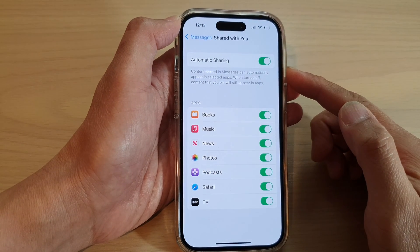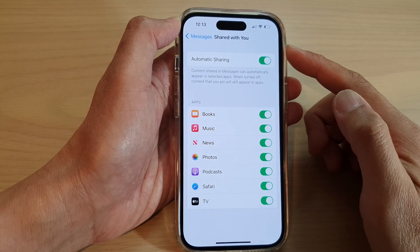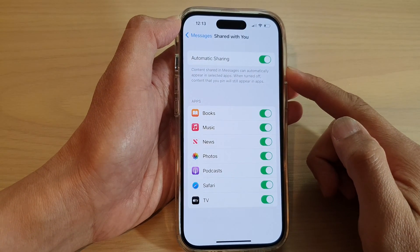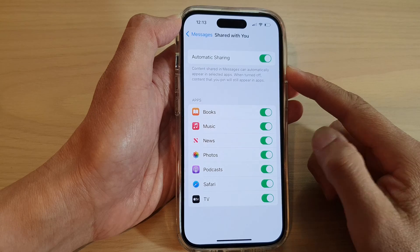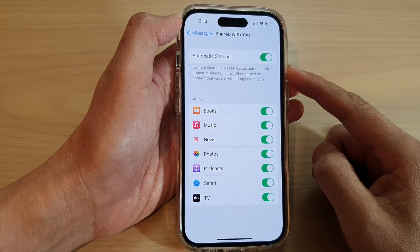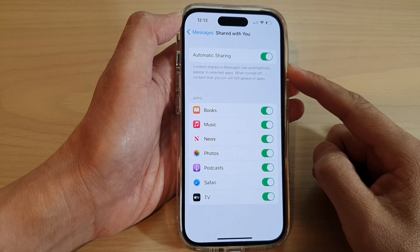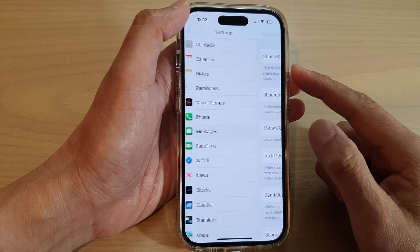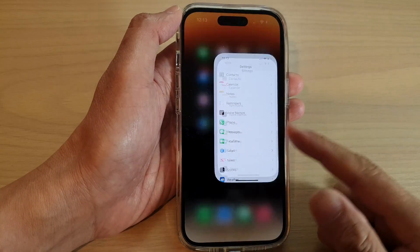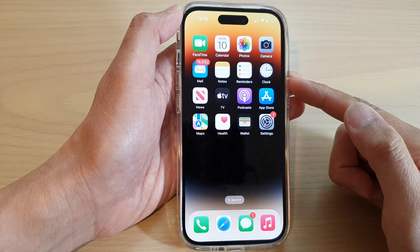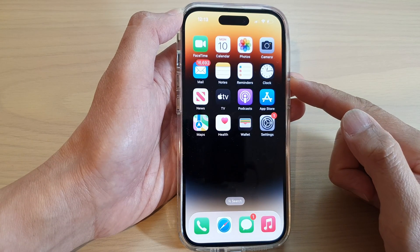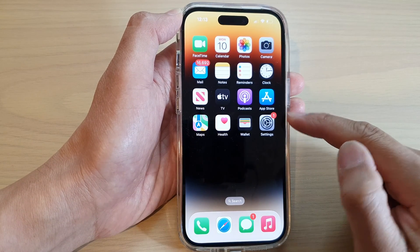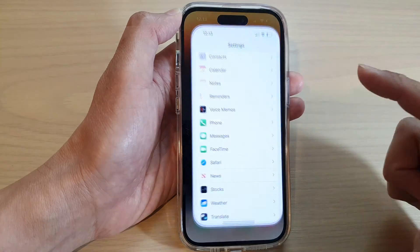How to turn on or turn off Messages Automatic Sharing on the iPhone 14 series. First, let's go back to the home screen by swiping up at the bottom of the screen. And on the home screen, tap on Settings.